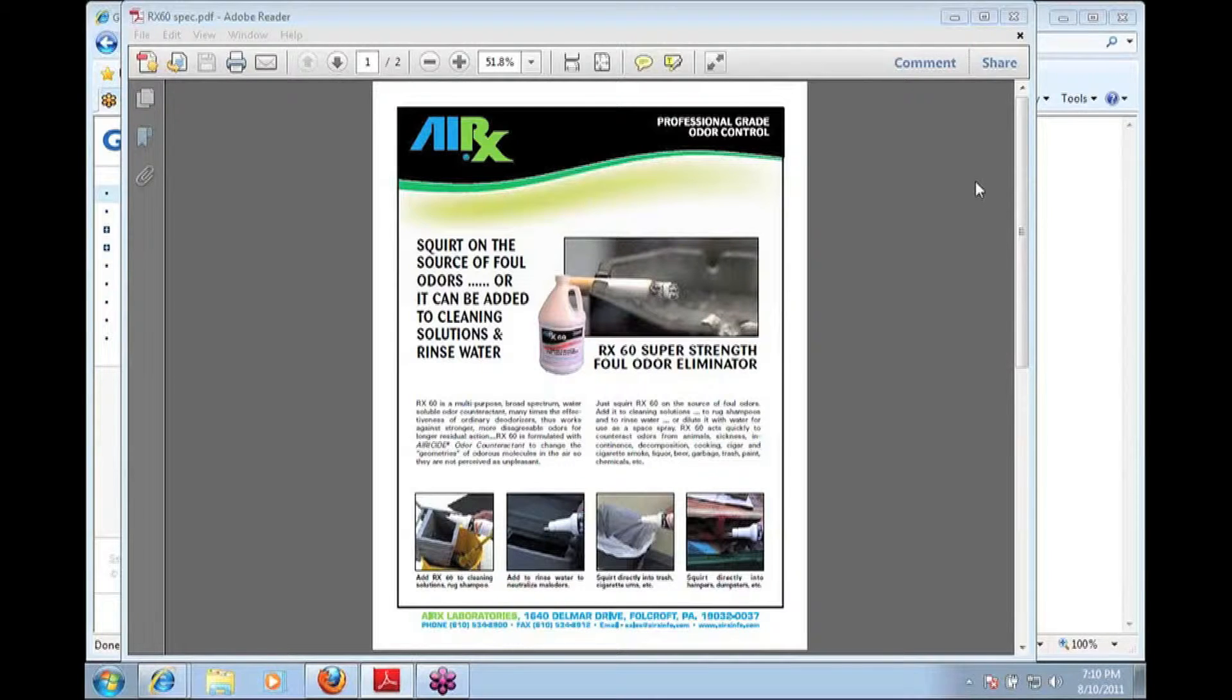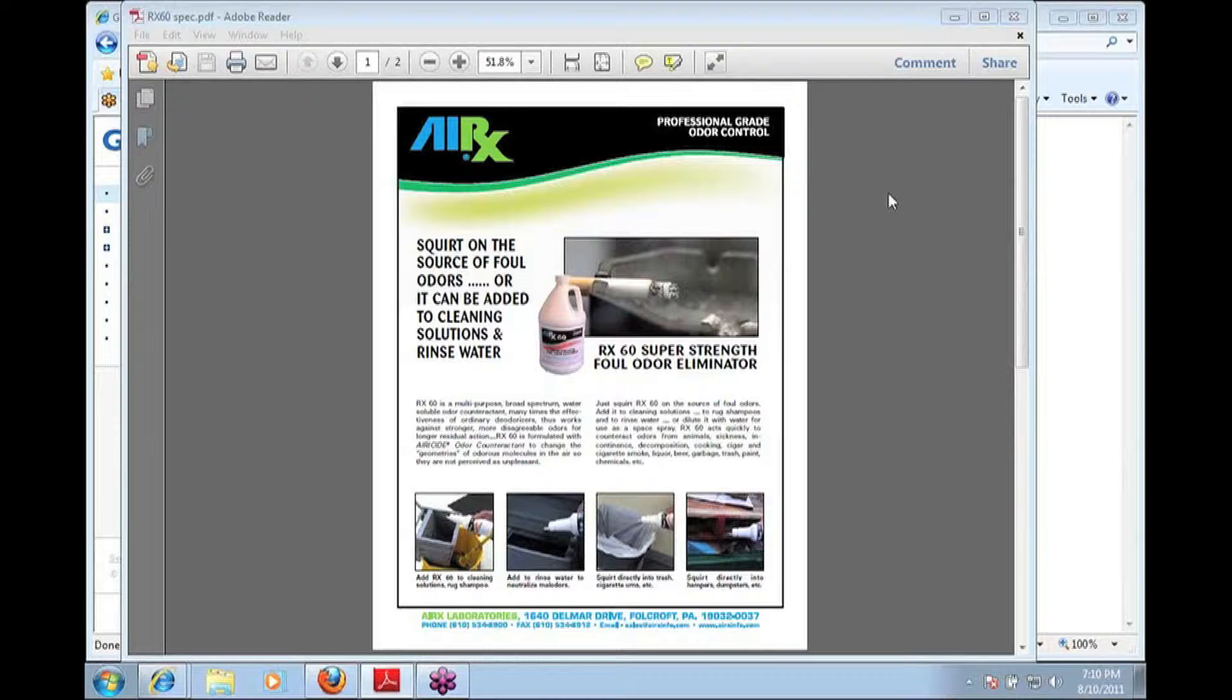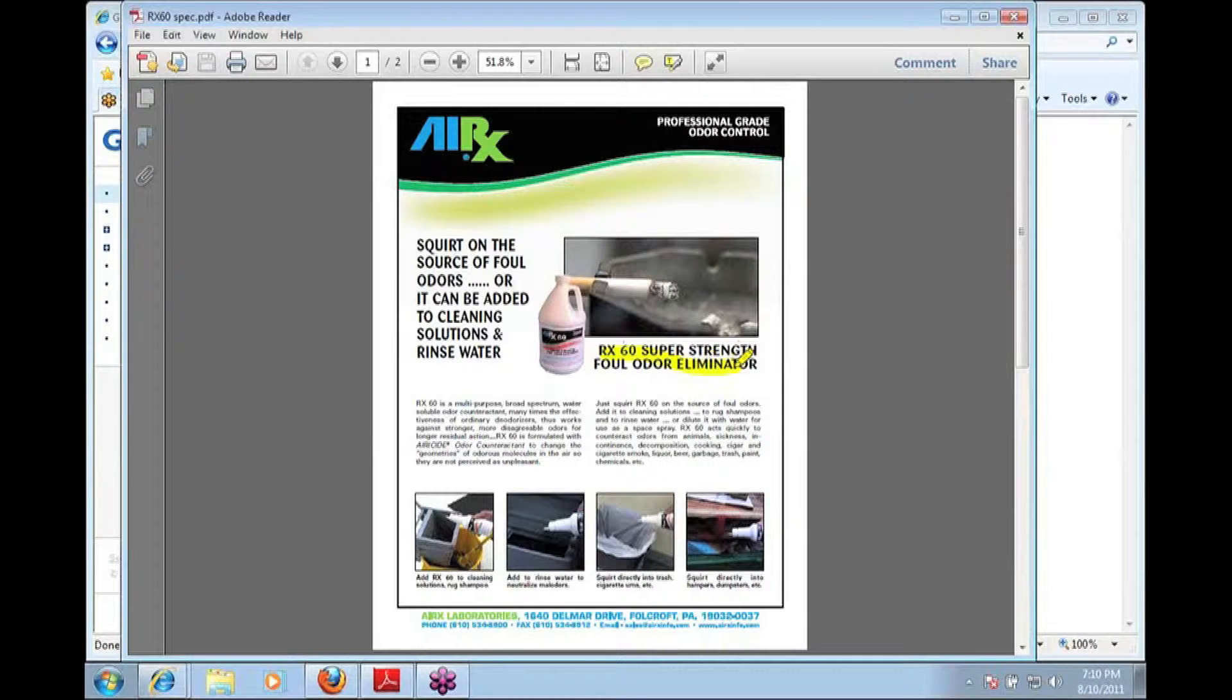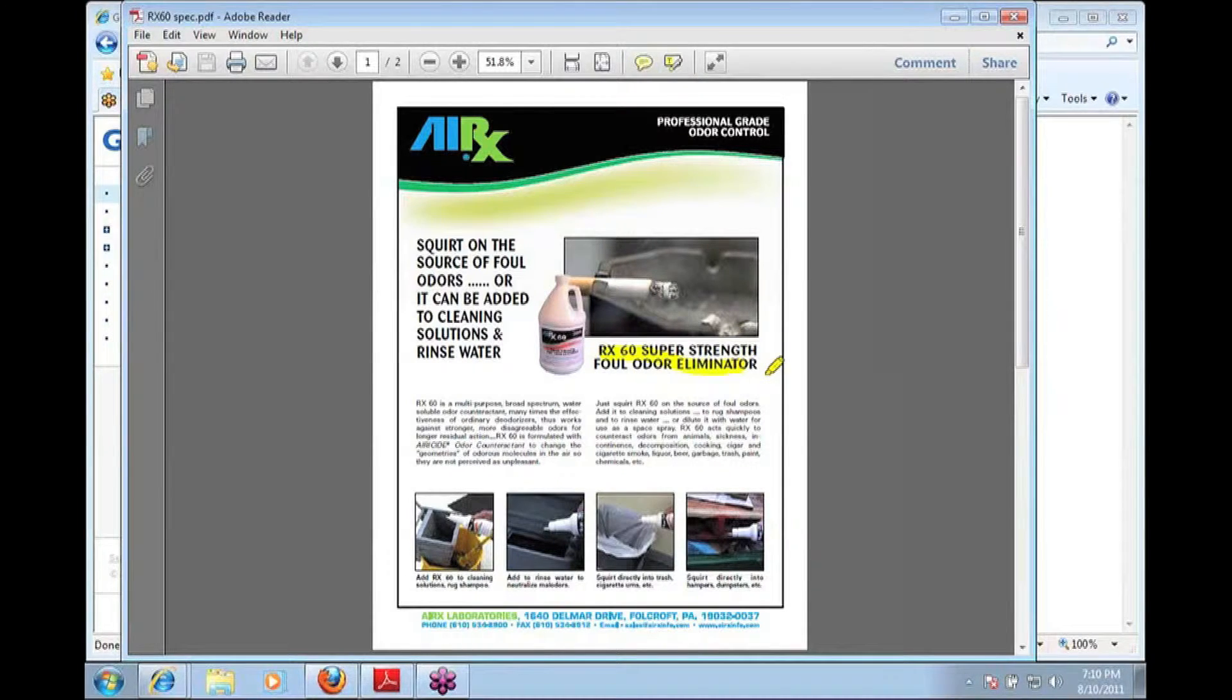We're going to run through some of the key benefits and uses of the product. Obviously, it's a water-soluble odor eliminator. We're going to talk a little bit about that. It's multipurpose.